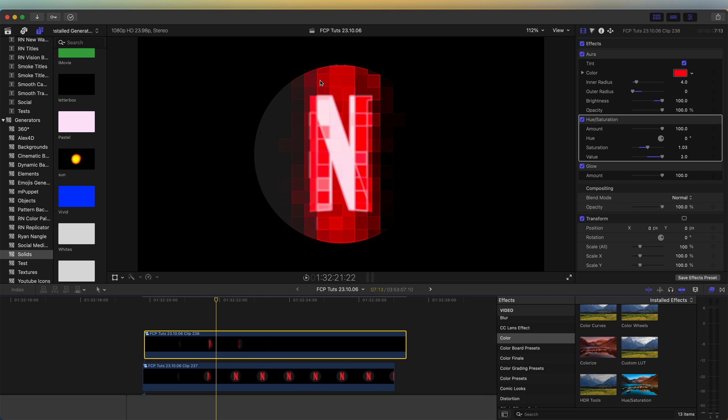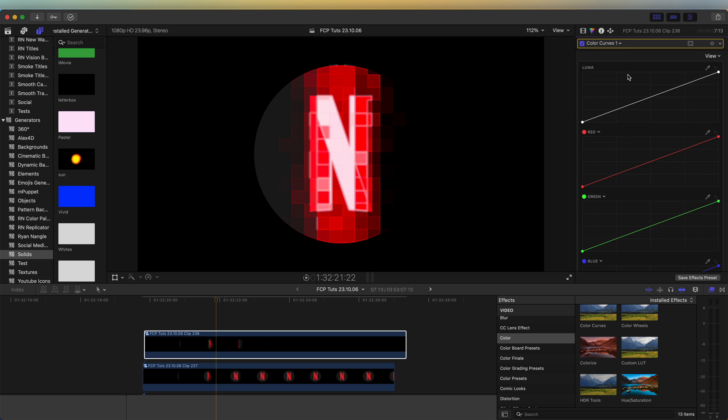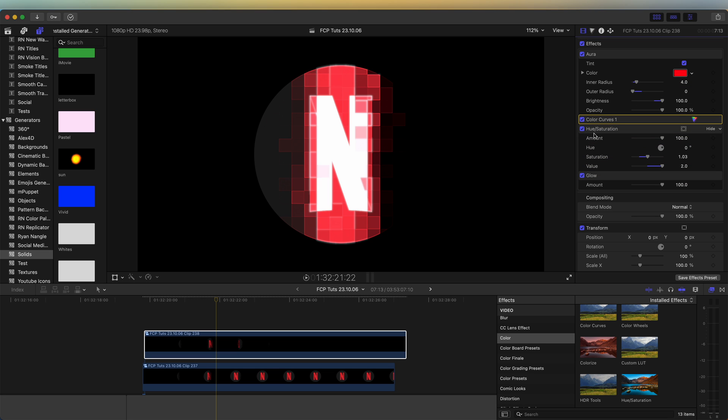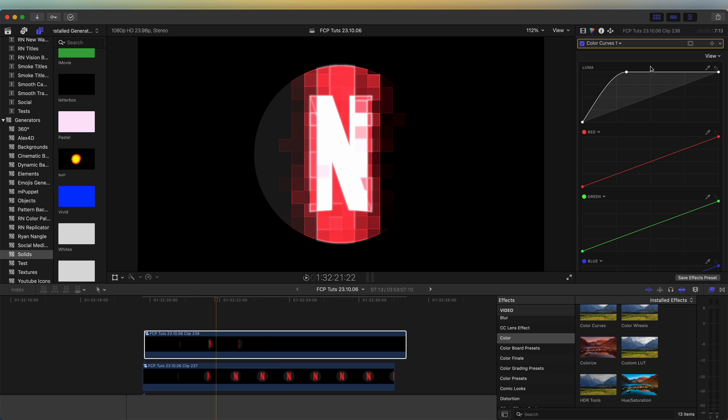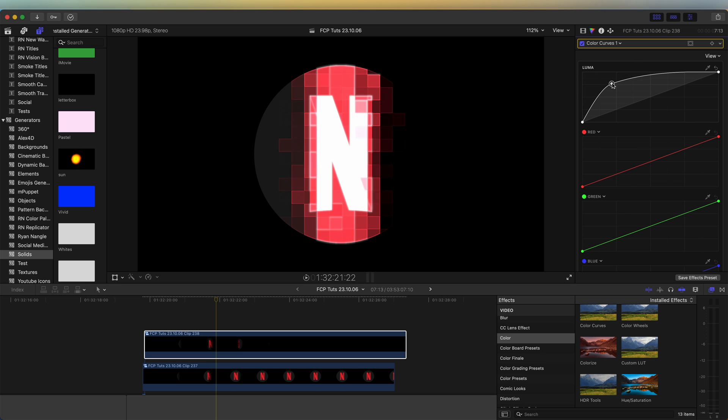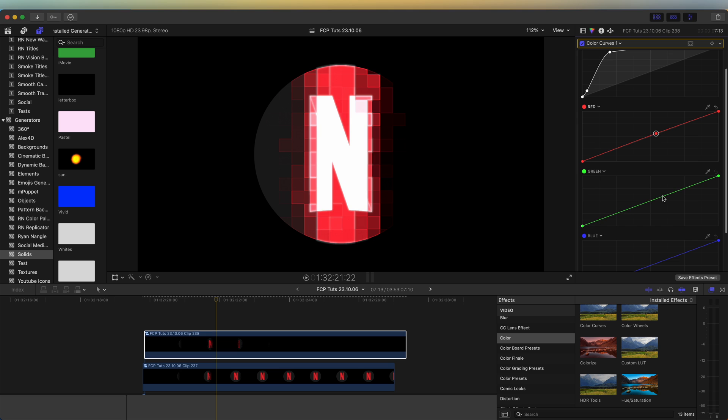If you wanted to mess with the colors a bit more, you could go up to the color board and add color curves. Drag the color curves above the hue and saturation. And then we can go back and make this really bright. Could even mess with the other colors.